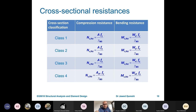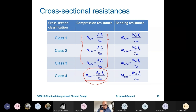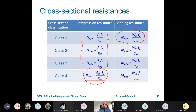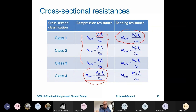For class 1, 2, and 3 sections, the compression resistance formula is actually not changing. For class 4 sections, we use area effective times F_y, but there is a special procedure to work out this effective area. For bending, class 1 and 2 sections use the plastic modulus W_pl, class 3 sections use the elastic modulus W_el because the member cannot achieve its plastic capacity, and class 4 uses W_eff with a special procedure.